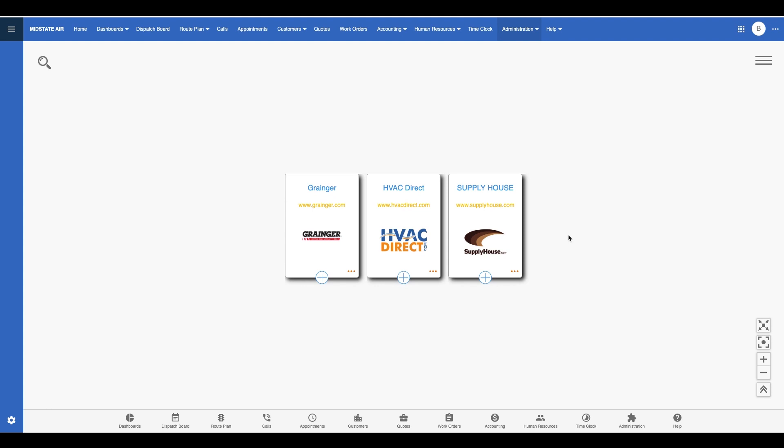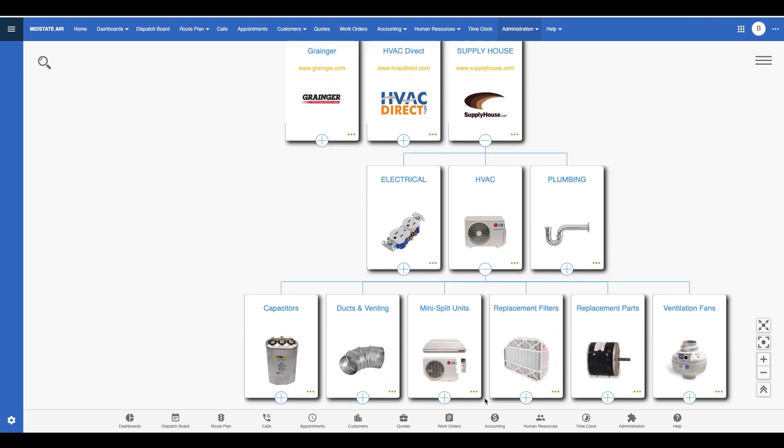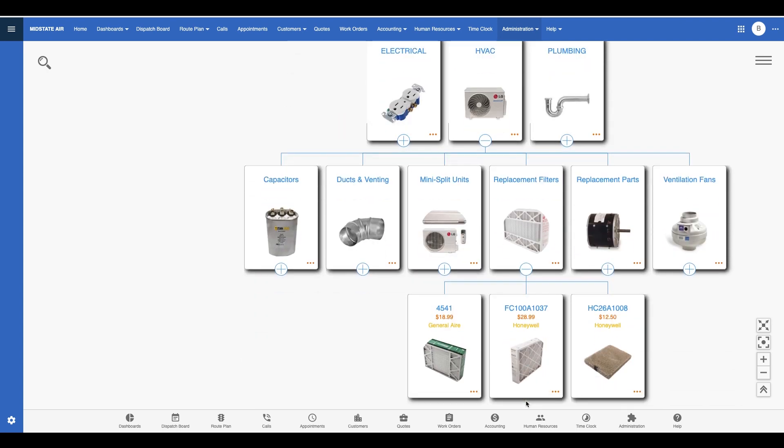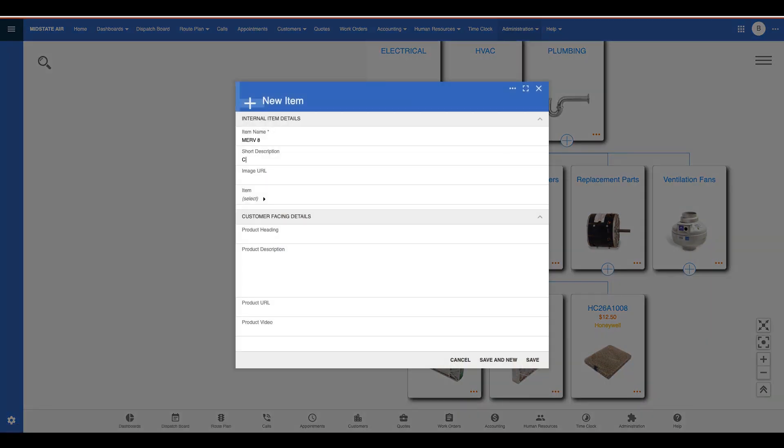I can set up as many price books as I want in Smart Service 365. You'll see here I've got one for each of my most frequently used suppliers. Looking inside one of these, I'll find some subcategories and some items I can add to work orders or estimates. As you can see, adding a new item is super simple.